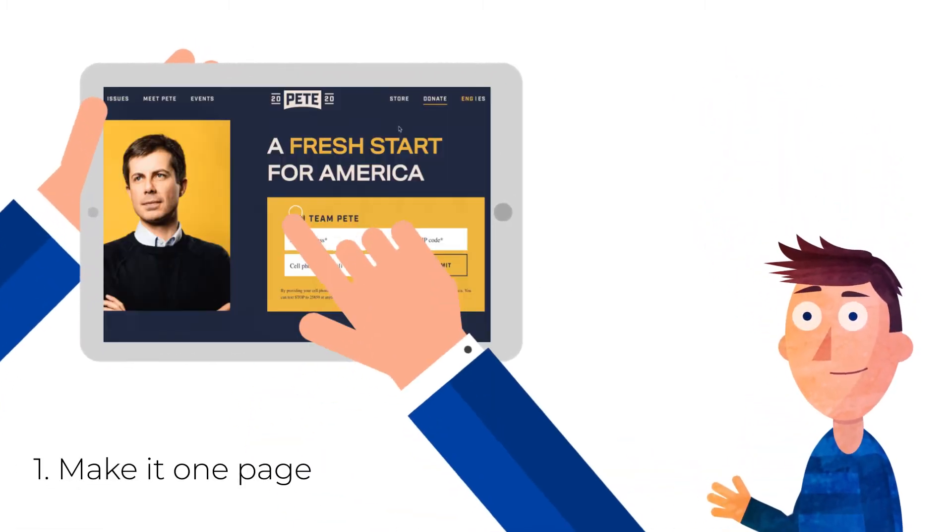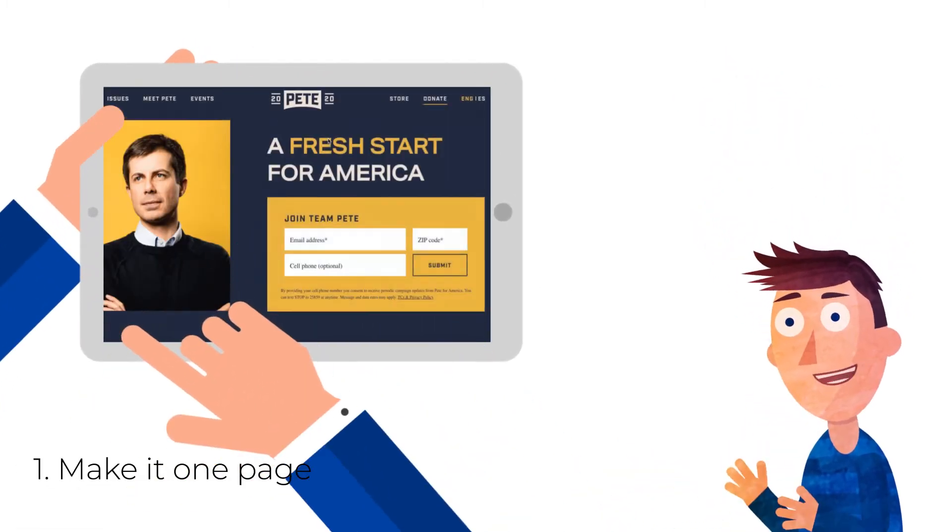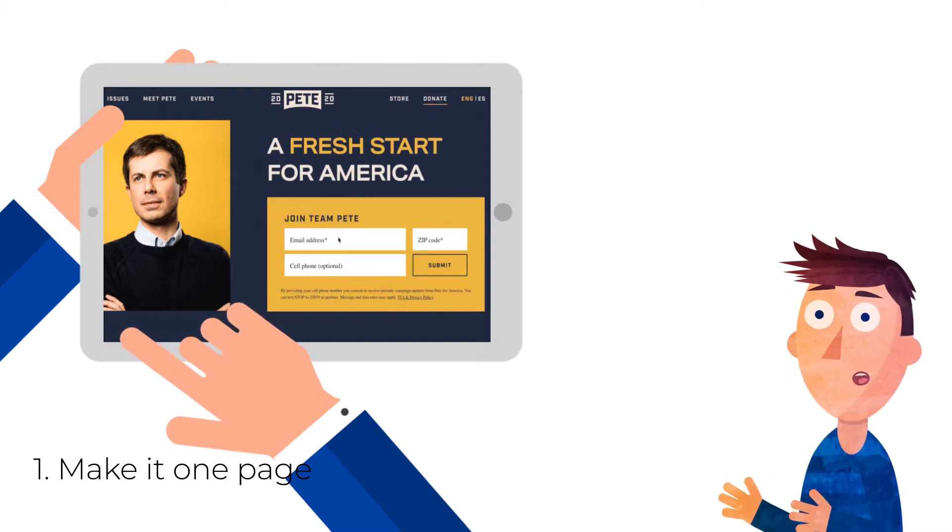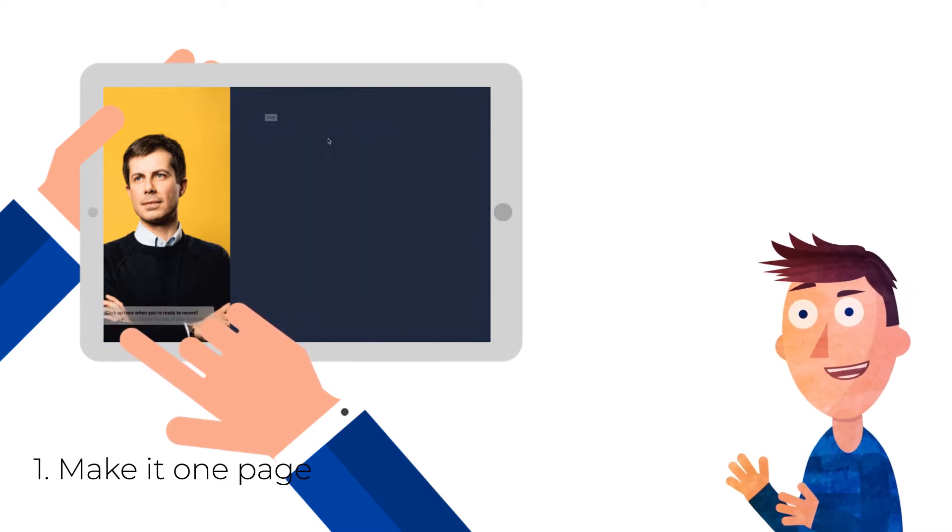1. Make it one page. You can divide your landing page into separate sections, but stick to a single page.